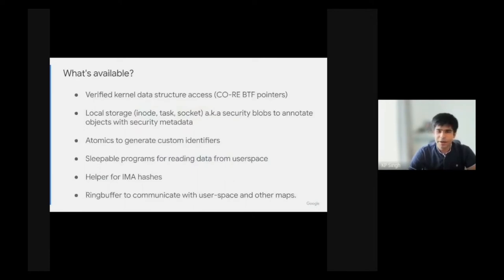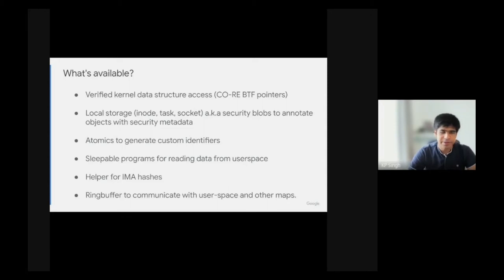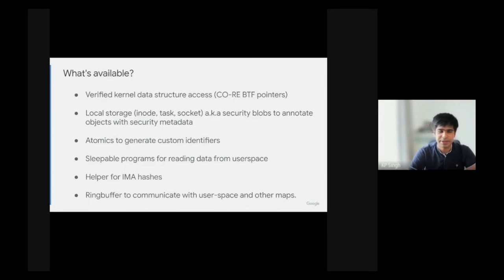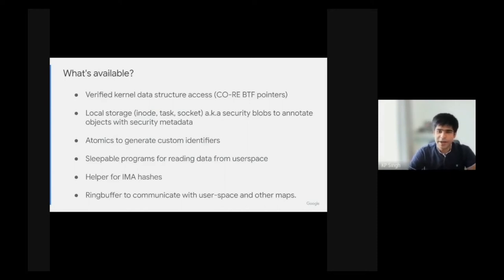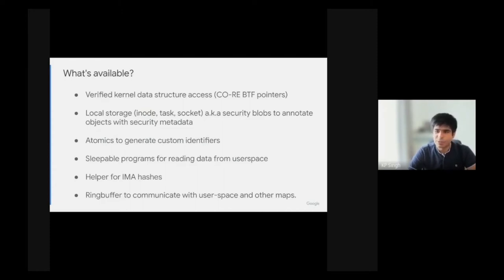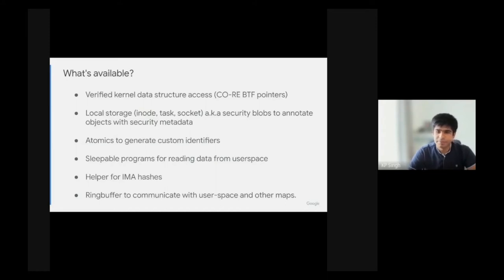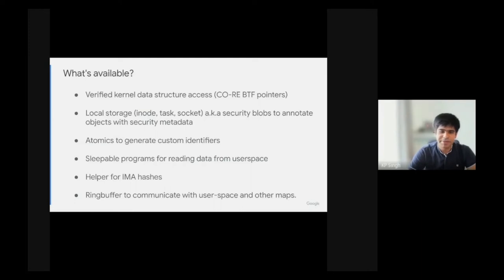LSM programs are compiled once and run everywhere. They have verified pointer accesses, which is made possible by the BTF information present or compiled with the kernel. We also added local storage or security blobs for inodes, task structs, and sockets. These blobs live and die with the kernel object, making memory management much easier.